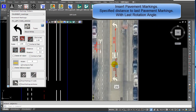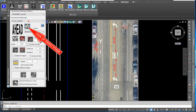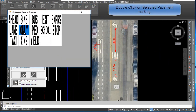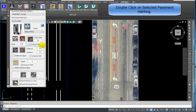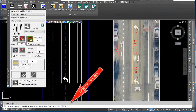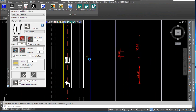Specify the distance to the last pavement markings with the last rotation angle. Enter the distance — 23 feet. Click on select image and double-click on the selected pavement marking. Click on insert with distance. Enter the direction. The new pavement marking is inserted.